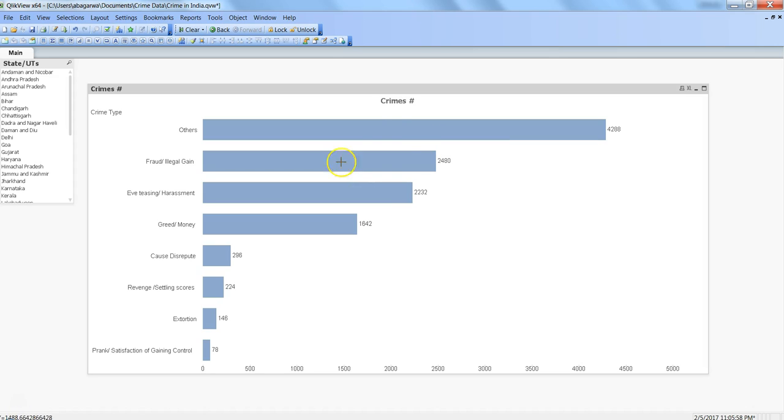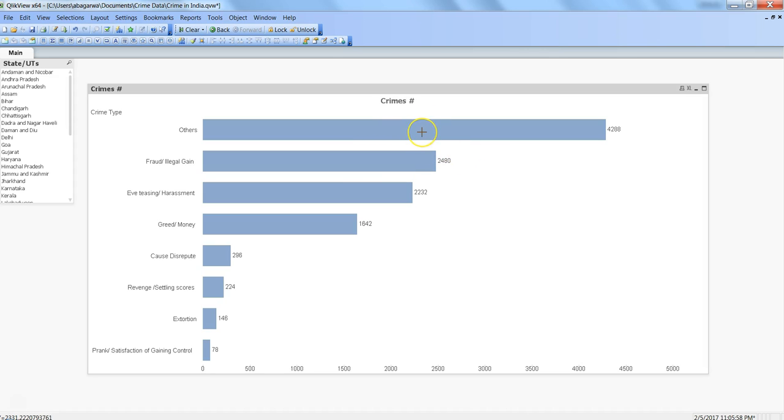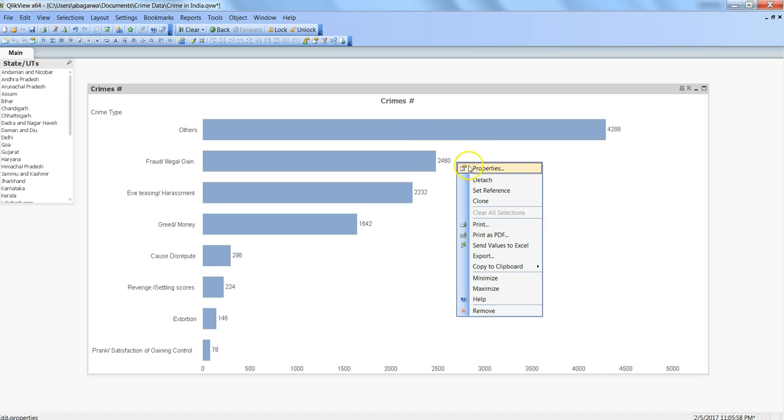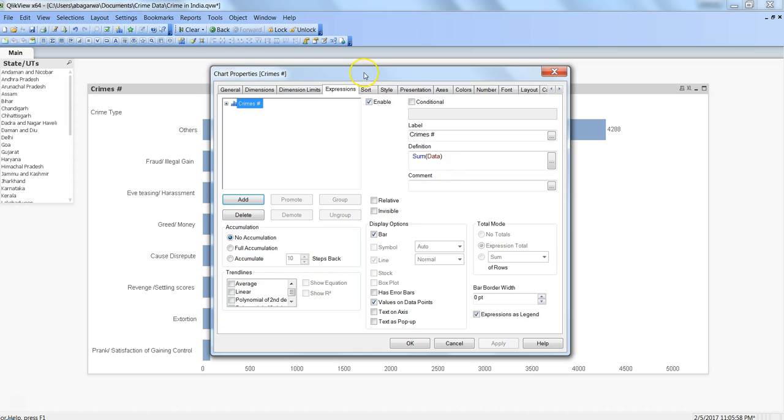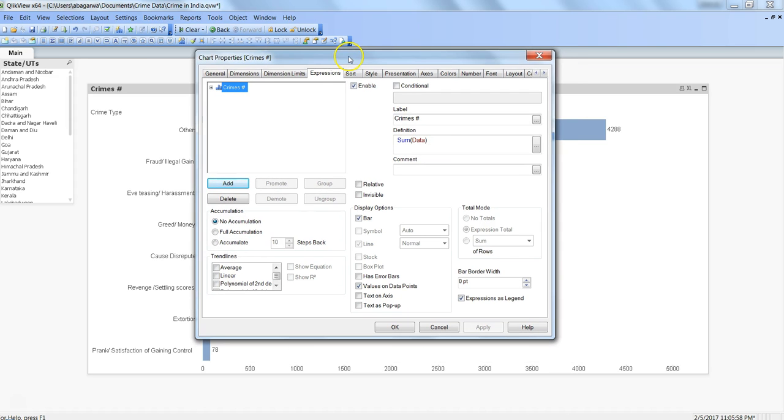I started looking to see whether we have any property where we can get this custom label, either in presentation or in expression. So I ran into the properties and evaluated the expression tag. You have a couple of options like value on data points, so that's what we are getting. Text on axis, so if I click that, you get text on axis like this.